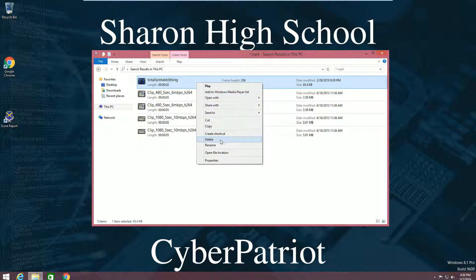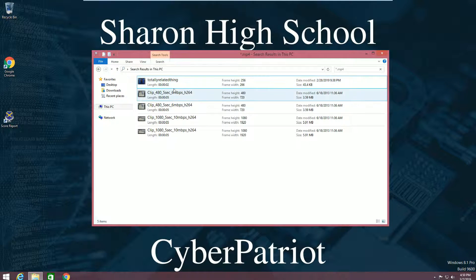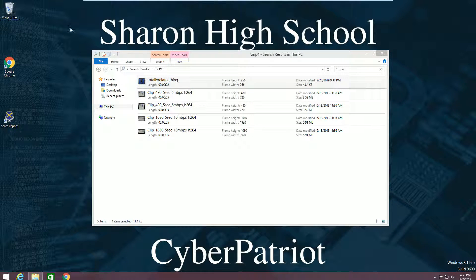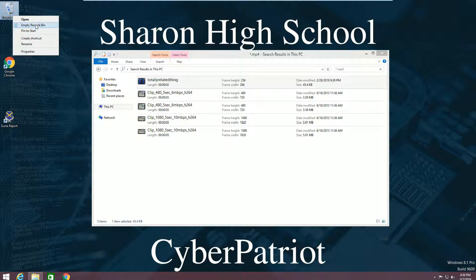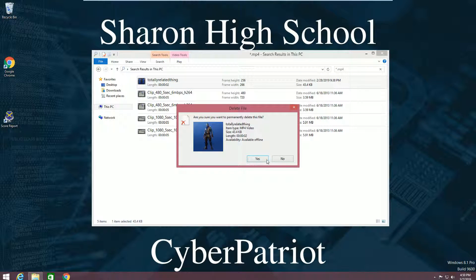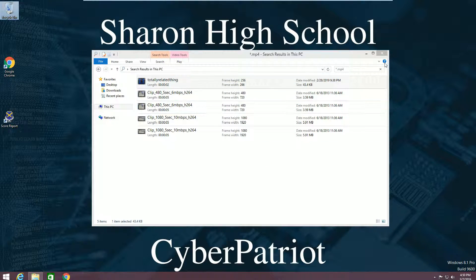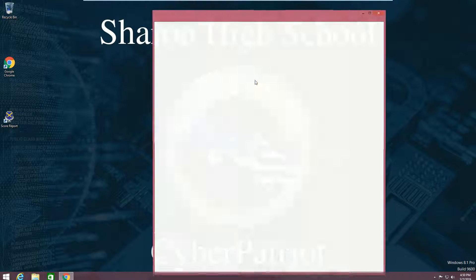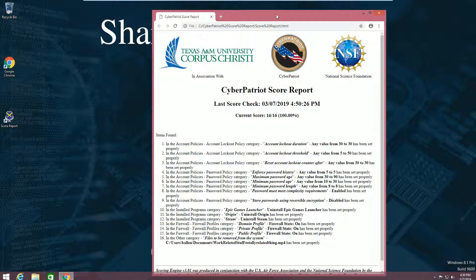You should get rid of this. In order to do that, just right click and click Delete, or drag it to the recycle bin. Then empty the recycle bin. Checking the scoring report, we can see that we now have 16 out of 16 — 100% scored on this image.